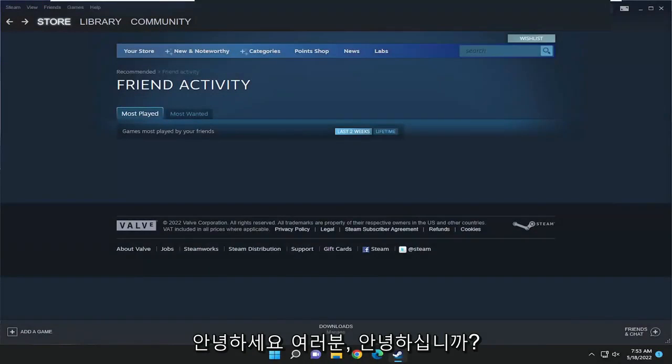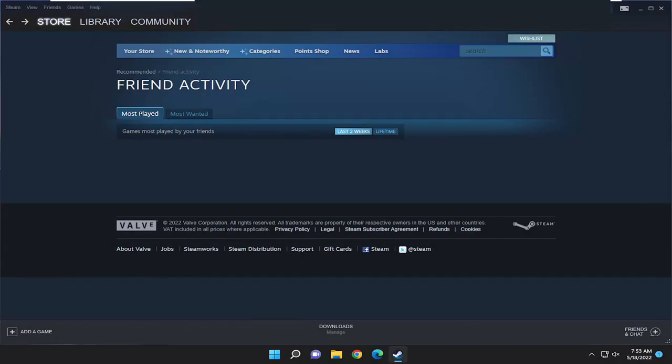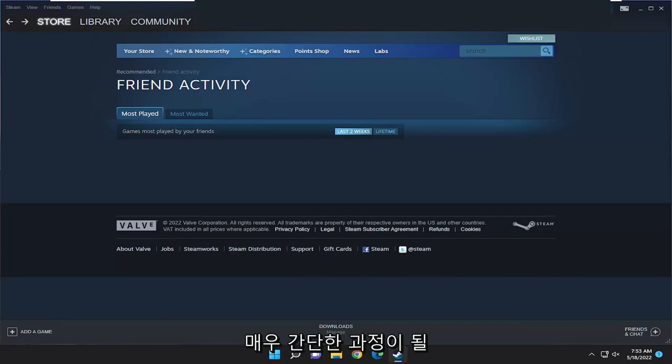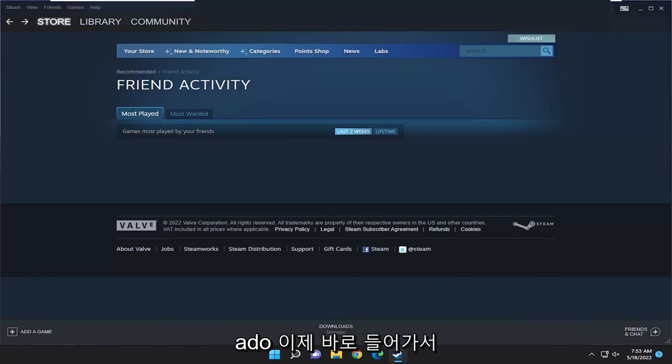Hello everyone, how are you doing? This is MD Tech here for another quick tutorial. In today's tutorial, I'm going to show you how to change the Steam country on your profile. This will hopefully be a straightforward process. Without further ado, let's jump right into it.